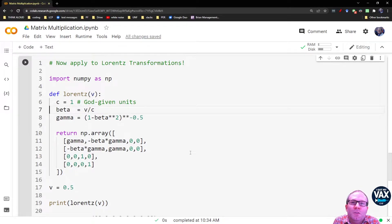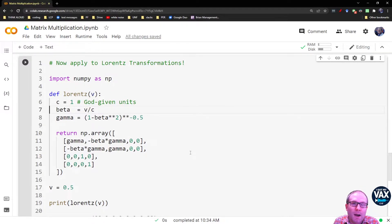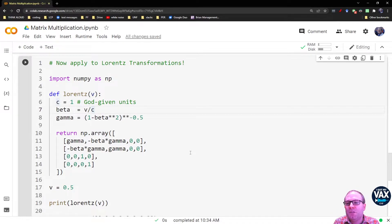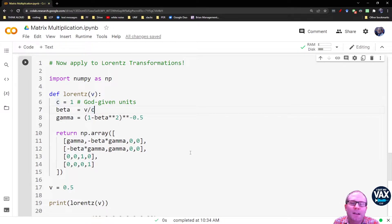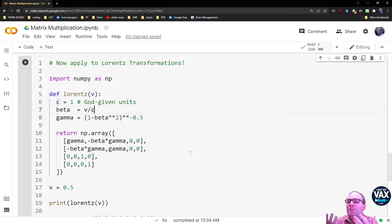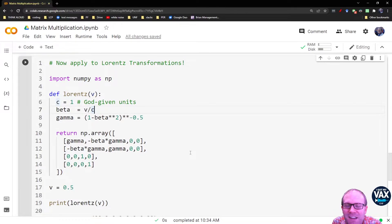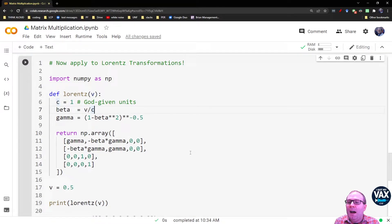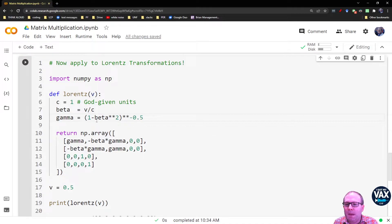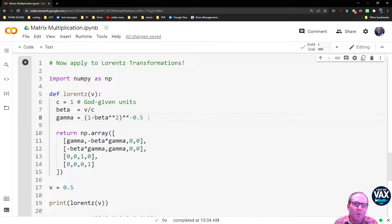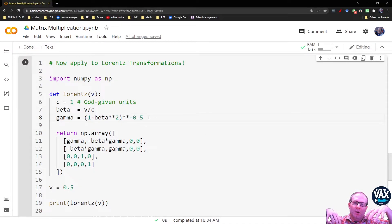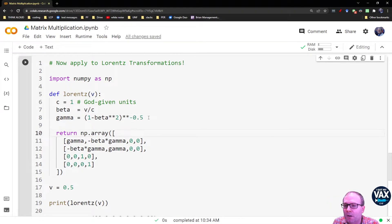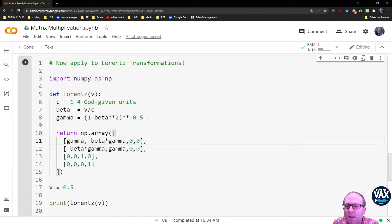Next, we move on to the new variables we need to define for our Lorentz transformation. Remember, we have beta and gamma. Beta is the same thing as your velocity, just rescaled by C. Yes, I know I'm dividing by one here, but you might want to use real units with C equal to 2.99 times 10 to the 8 meters per second. Then gamma just becomes 1 minus beta squared, all raised to the negative 1 half power. That's the same thing as 1 over square root of the thing in the parentheses.